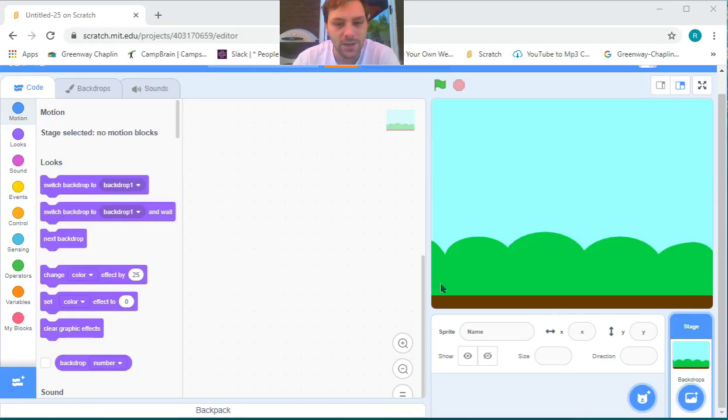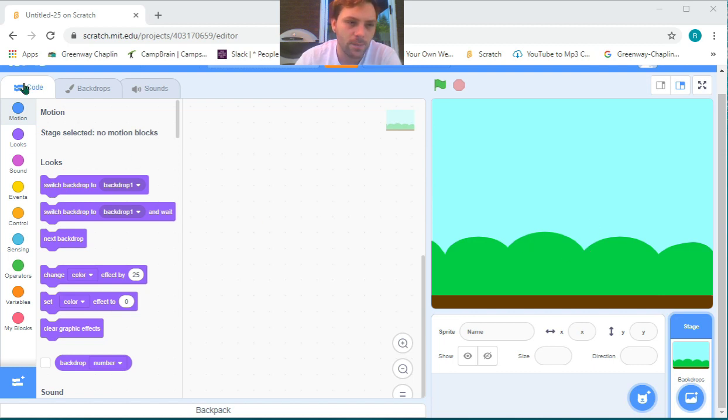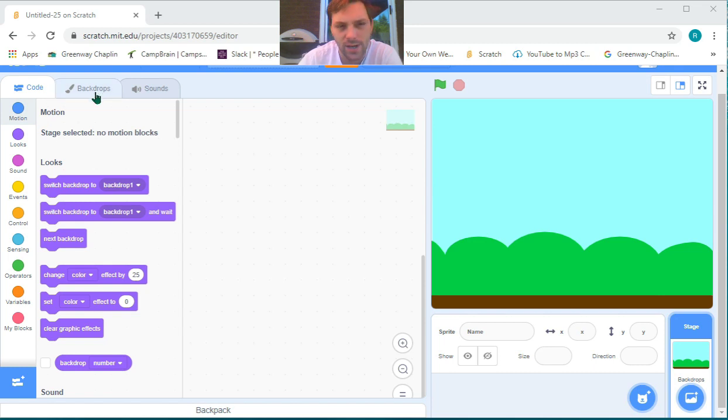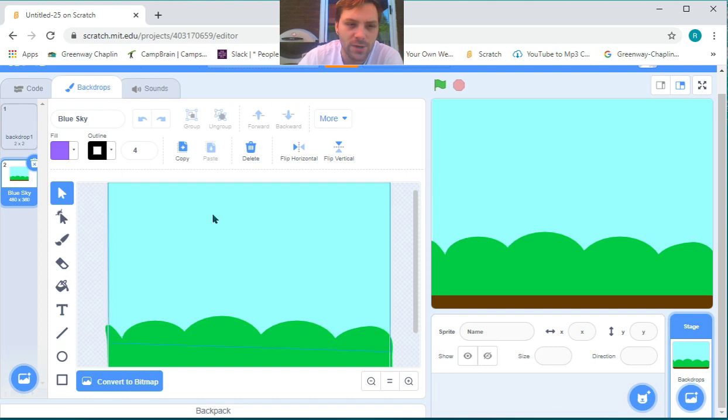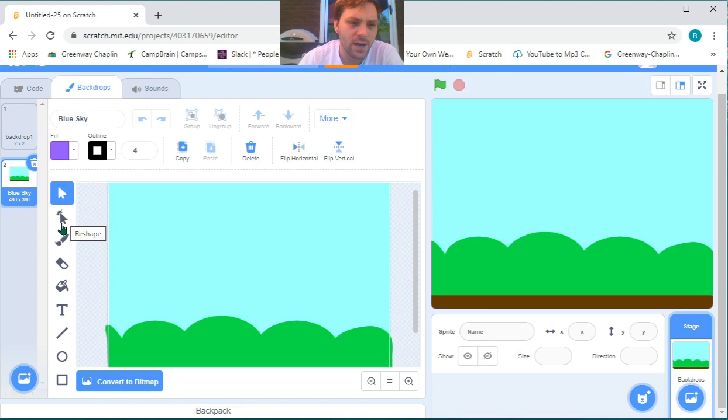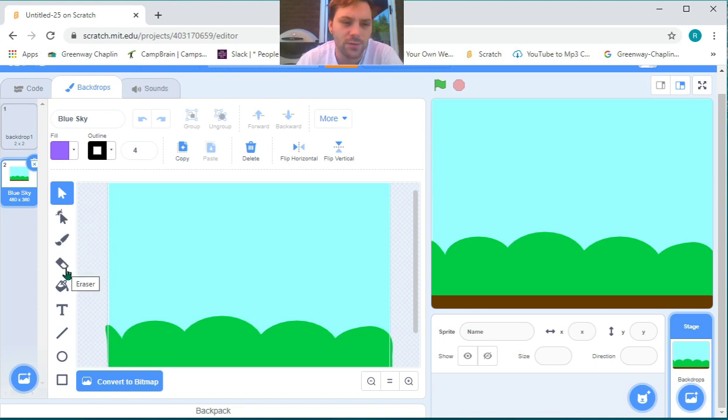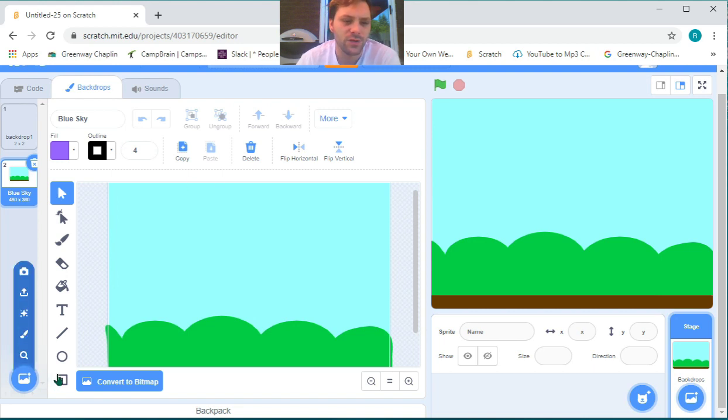This backdrop is very nice, but if we want to make it our own, we can go to the top left corner where our code category is. Right beside the code category, we have our backdrop folder. If we click on the backdrop folder, it brings us to this page where we have our reshape tool, paintbrush, eraser, fill, text, and a couple different options for shapes.